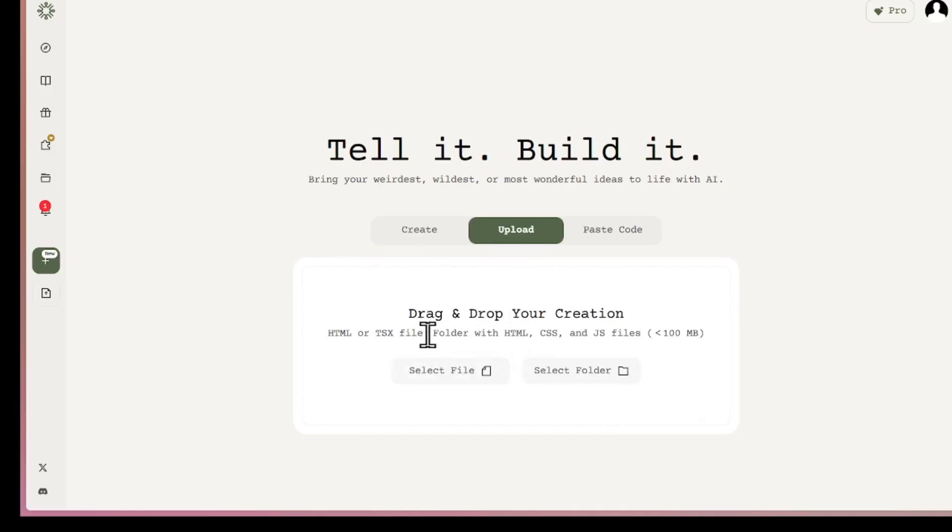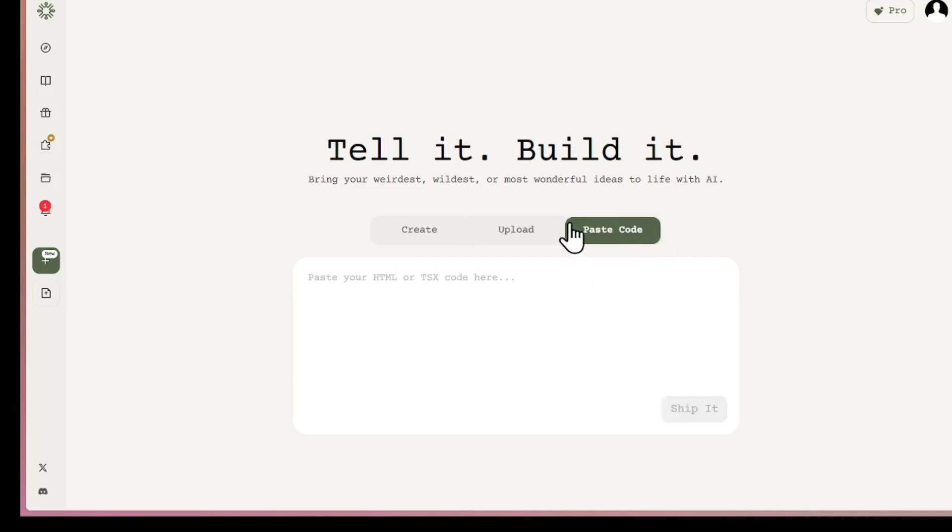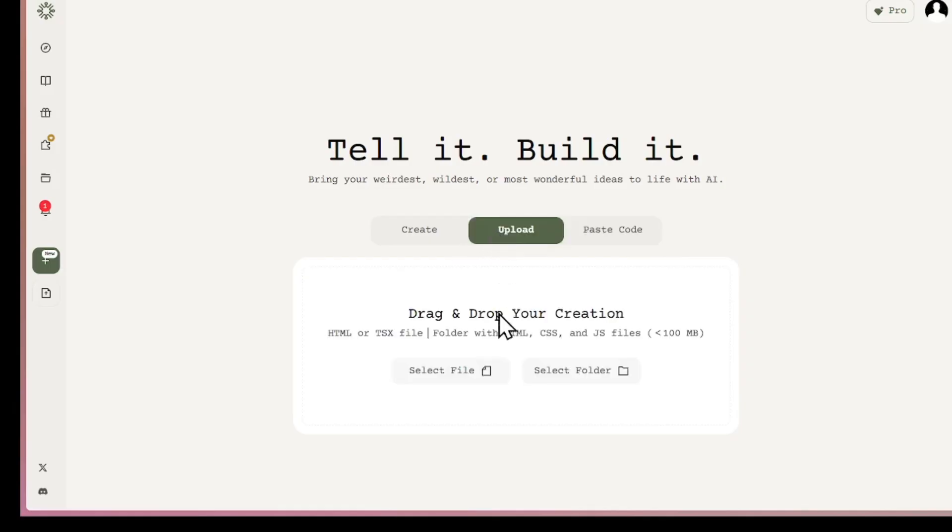You can also upload a file or folder of your project. For example, when you want AI to continue working on your project you already have. It can be an HTML file or CSS or JavaScript. So when you get code, you can paste it here, whether it's HTML or TypeScript.